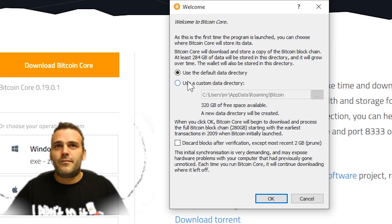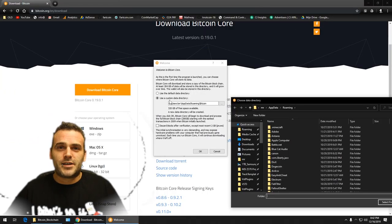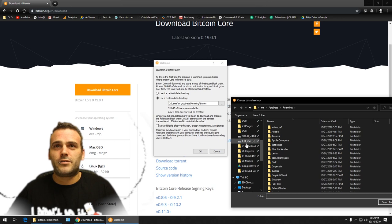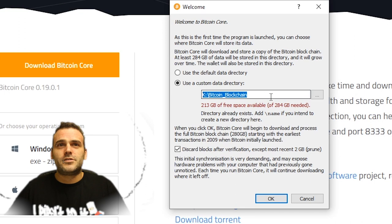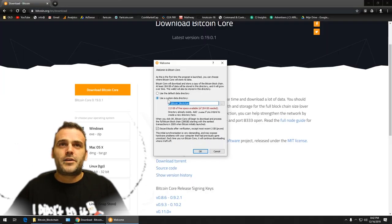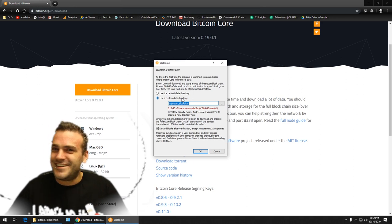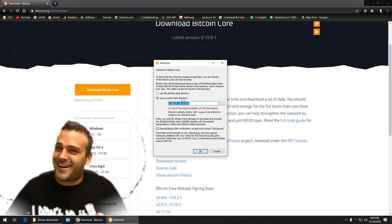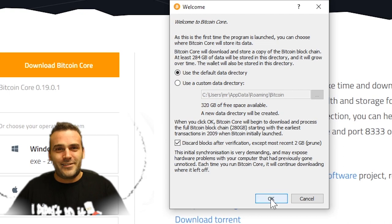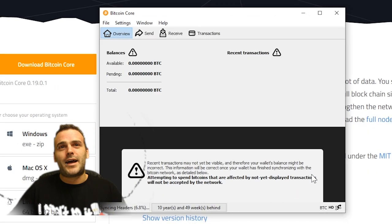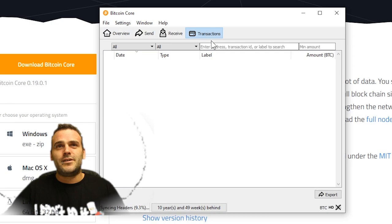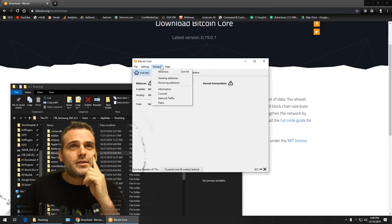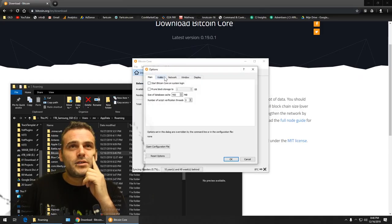You can obviously click here and say use a custom data and then pick your old blockchains folder. You could do that, I could choose this one. But I'm not gonna do that because that's too easy. We can't do it the easy way, we gotta do it the hard way. So let's use the default data directory.